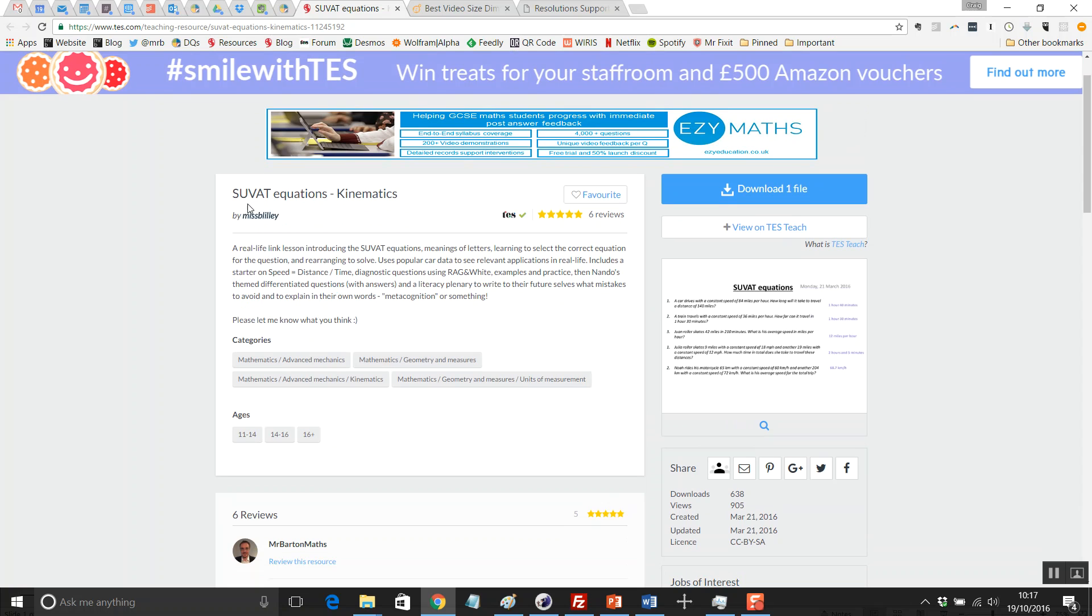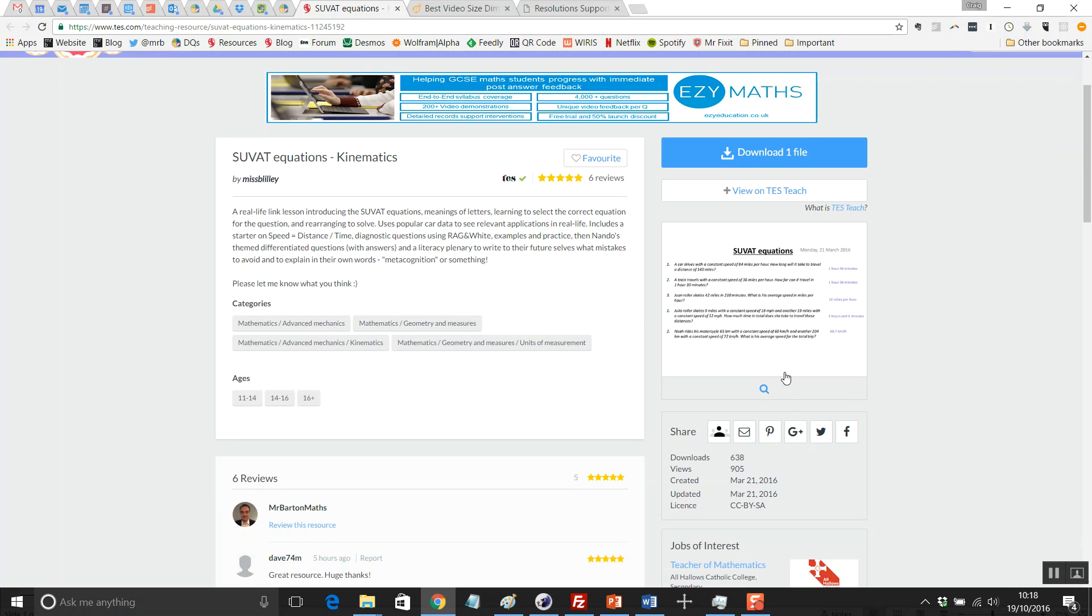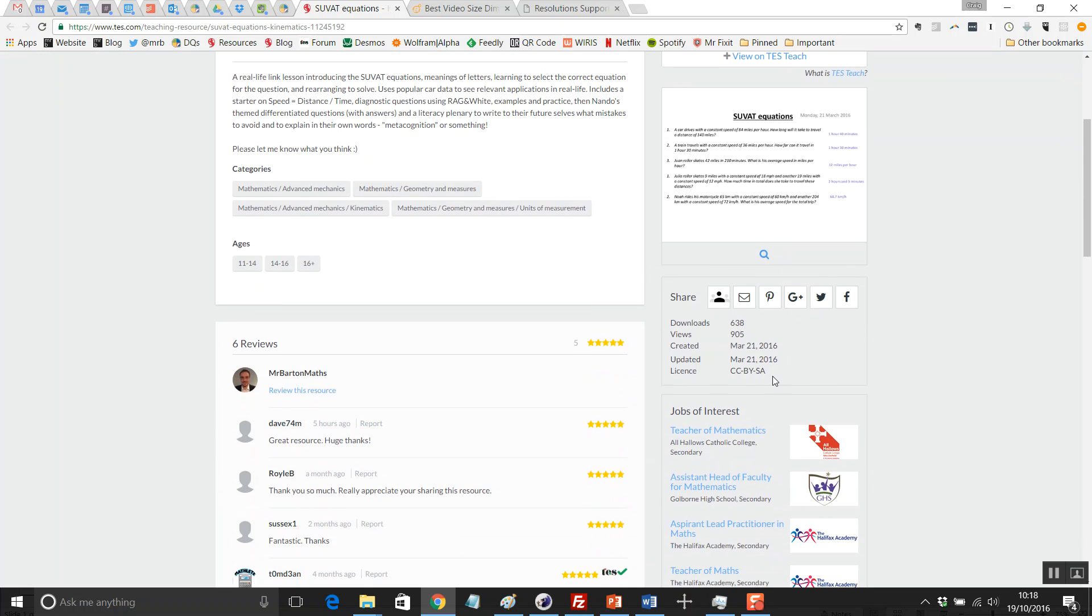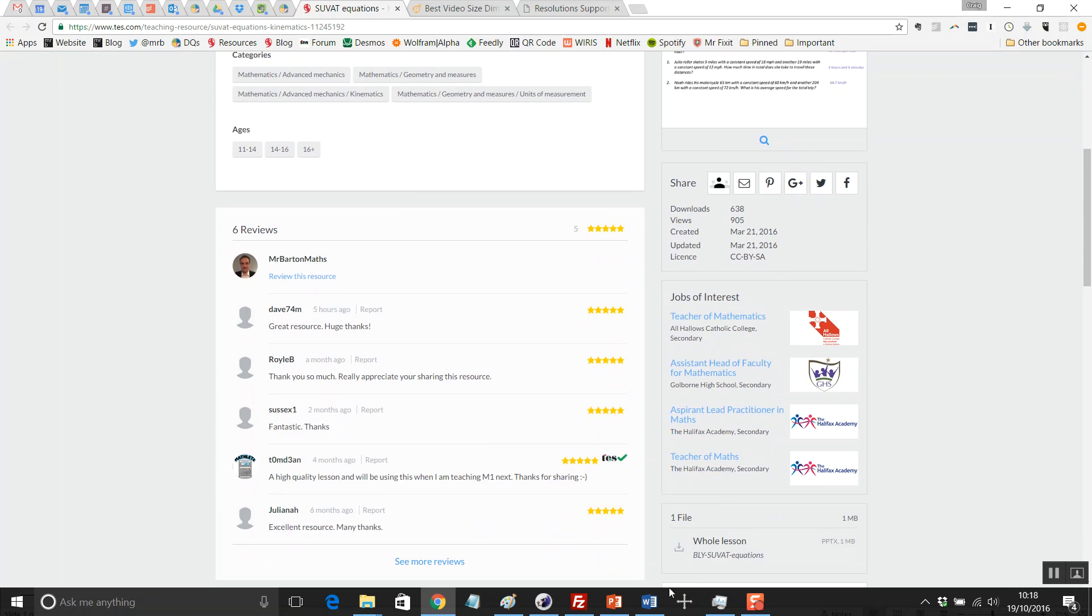Lovely title: SUVAT Equations Kinematics by Miss B. Lilly. It's one file and one file only, but what a file it is. If you download it, it is a PowerPoint file.